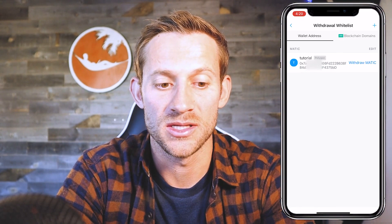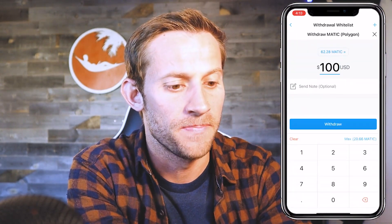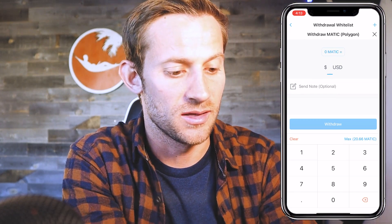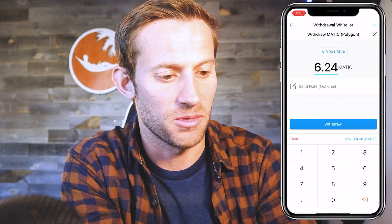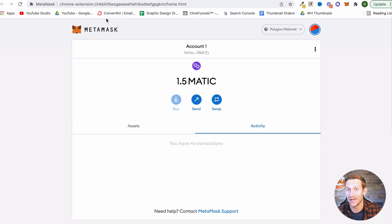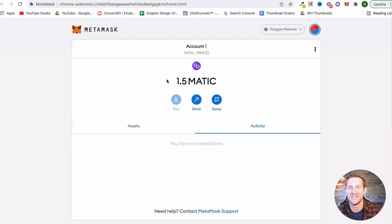Once verified, you'll now see that you've added this whitelisted wallet address that you can withdraw from. Click Withdraw MATIC — you've got a max of 20 MATIC — so we're going to send 10 MATIC and click Withdraw. Once you've clicked Withdraw and gone through whatever security steps they require, you'll get a confirmation screen and know you've sent MATIC on the Polygon network. Then we're going to sit here and refresh our wallet until the money shows up.